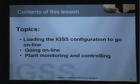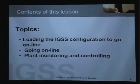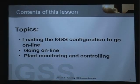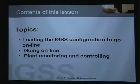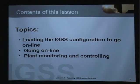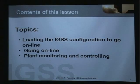The topics of this lesson: loading the IGSS configuration to go online, going online, and plant monitoring and controlling. I will show you how we go online and how we actually perform some of the monitoring functions in the IGSS software.